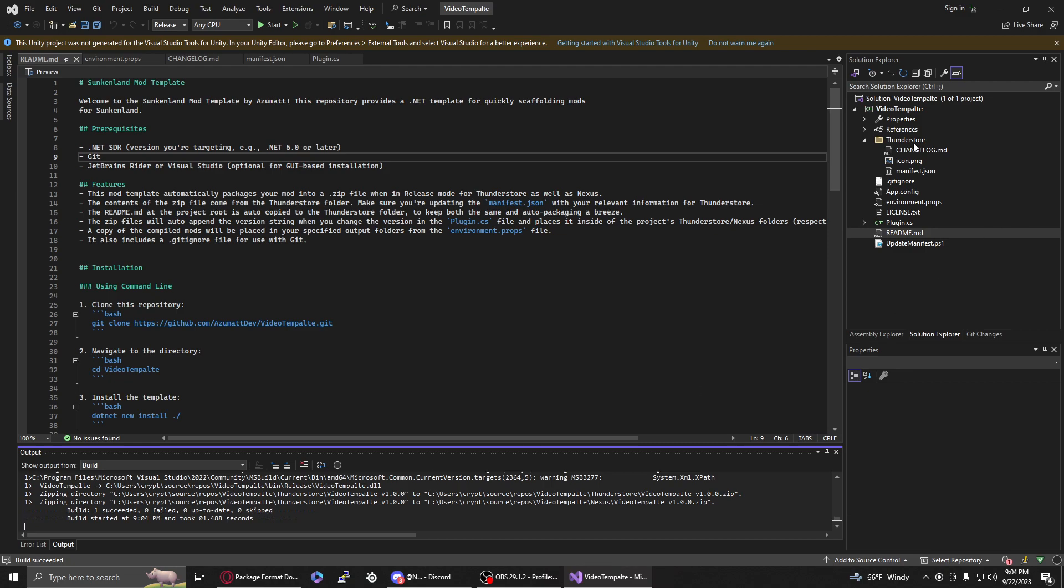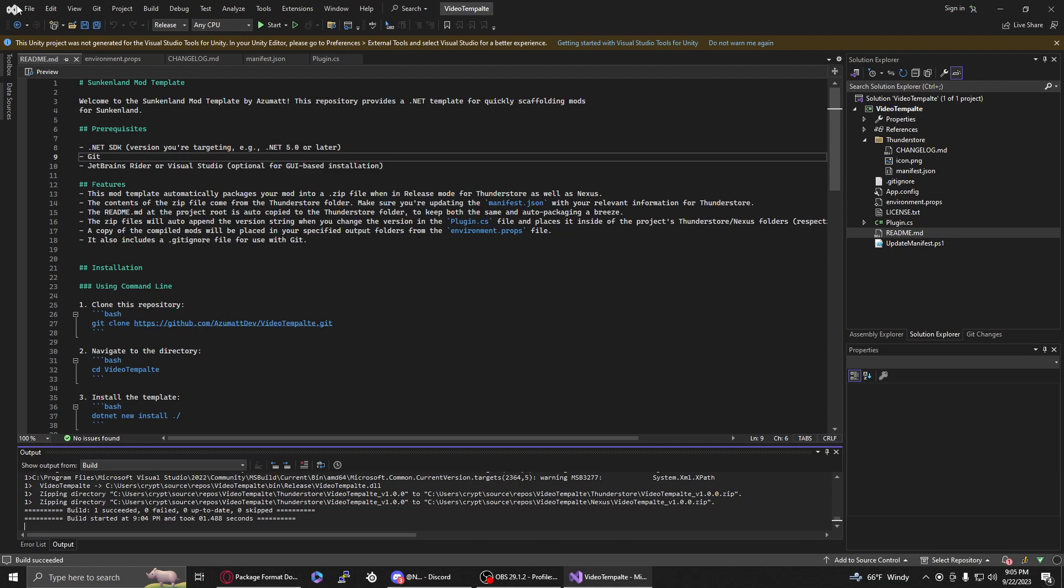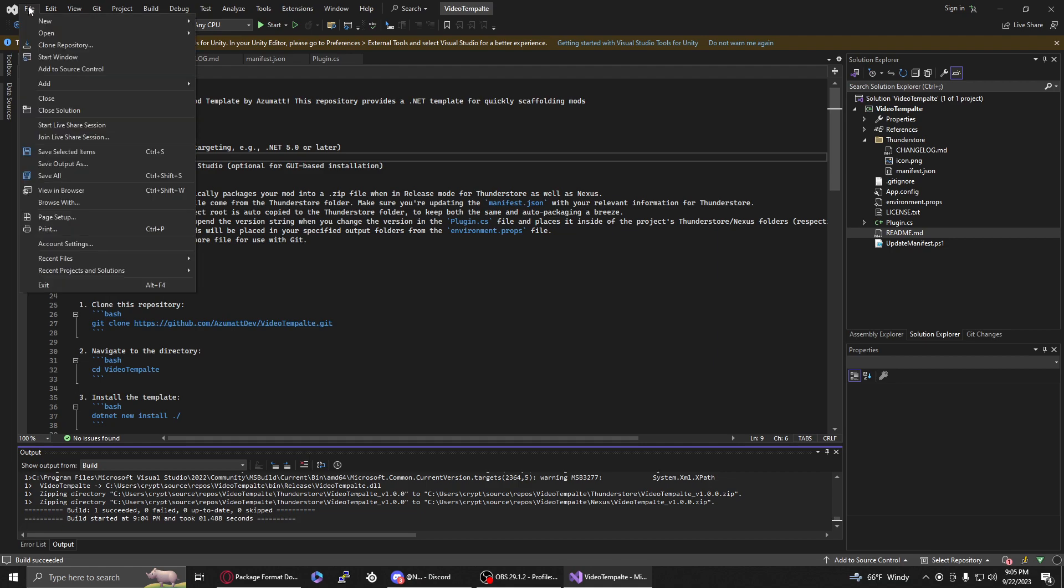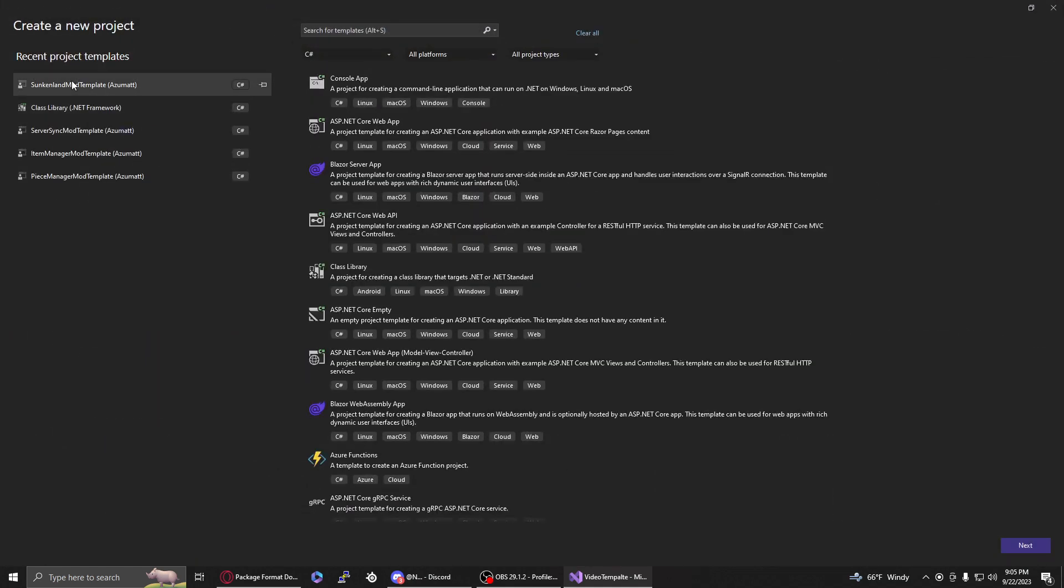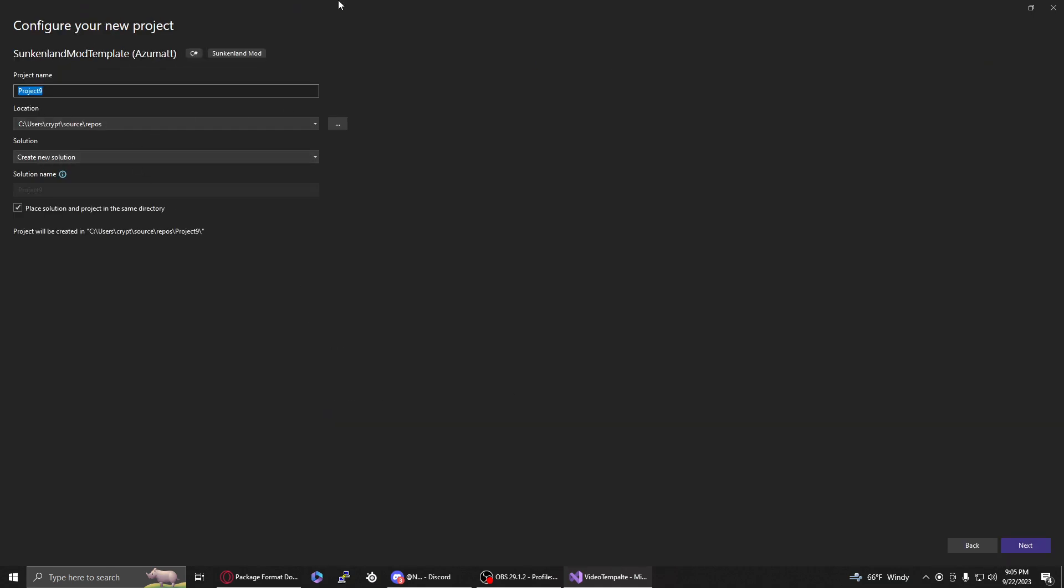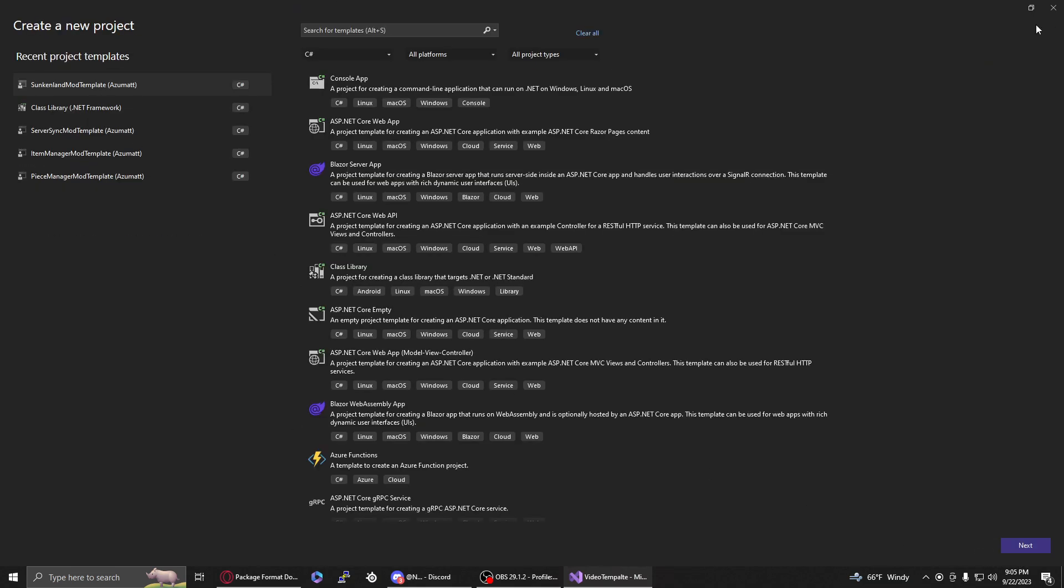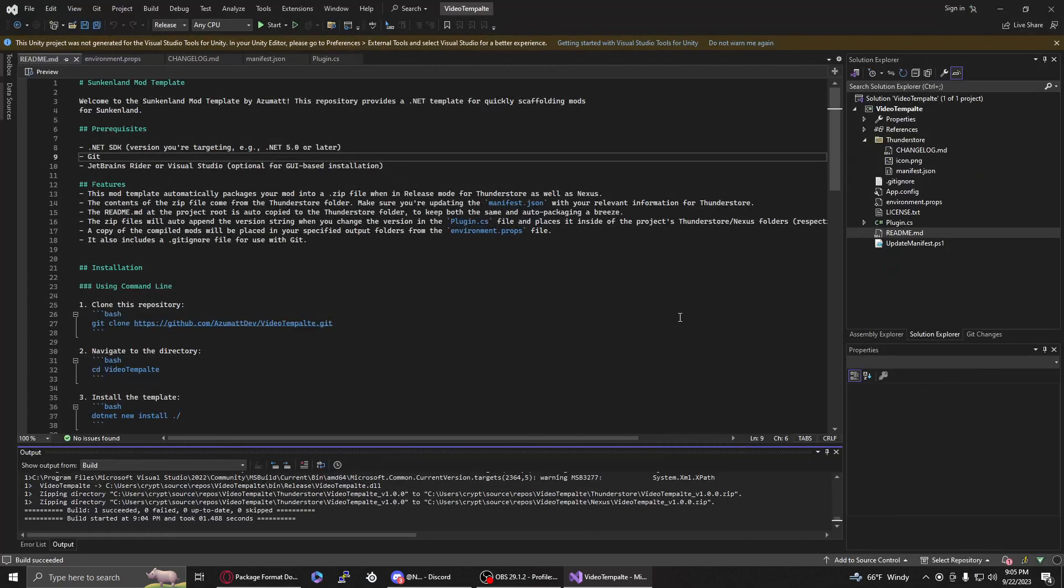If you pop open your Thunderstore folder, it should have a zip for you. There's also a Nexus folder that will have a zip file. It is versioned for you as well, so it'll have the mod name underscore the version, and you'll be able to just drag and drop those directly to Thunderstore when you're ready. That's it for this video. That's how you use these templates. If you need to use another one or make a new project, just go to New and click it again and follow the exact same steps. If you have any questions feel free to reach out to me, but this is the end of the video guys. Thank you so much.